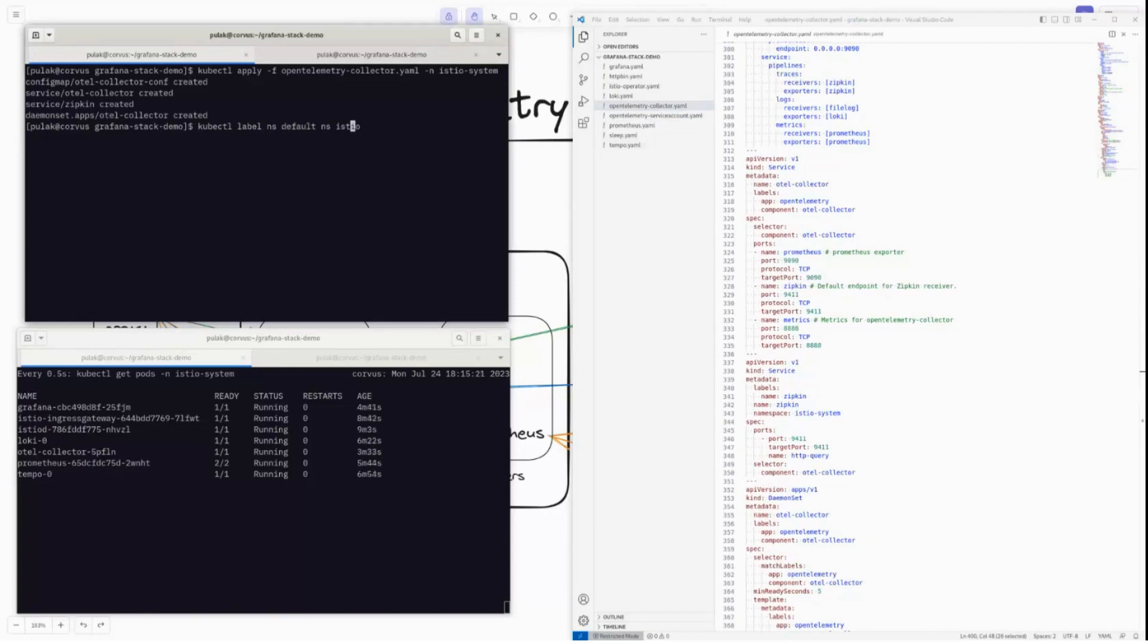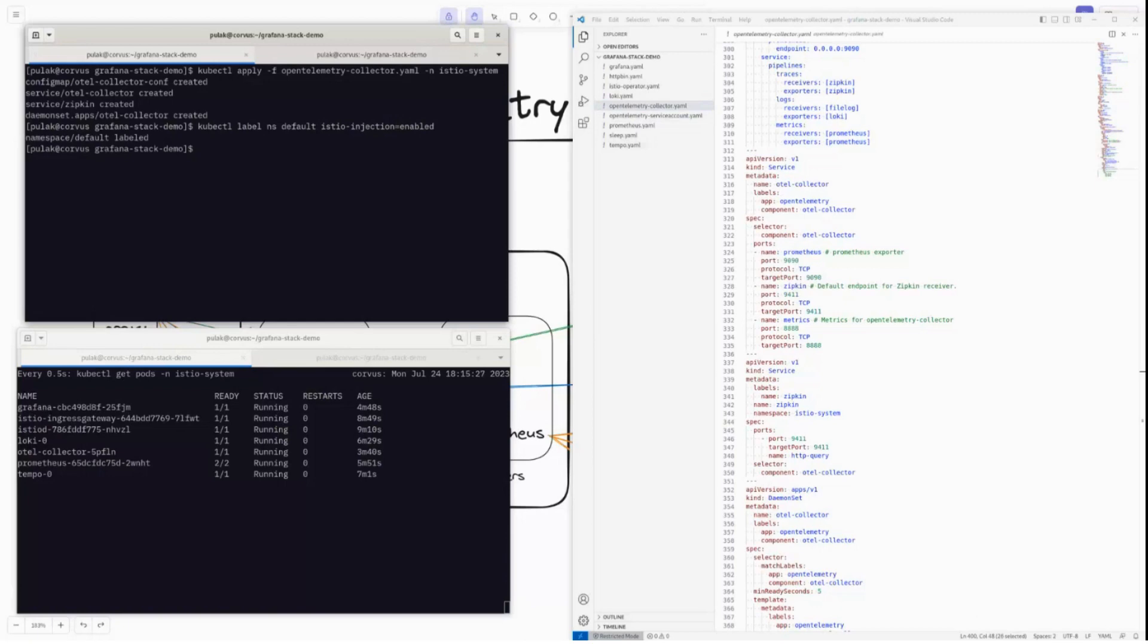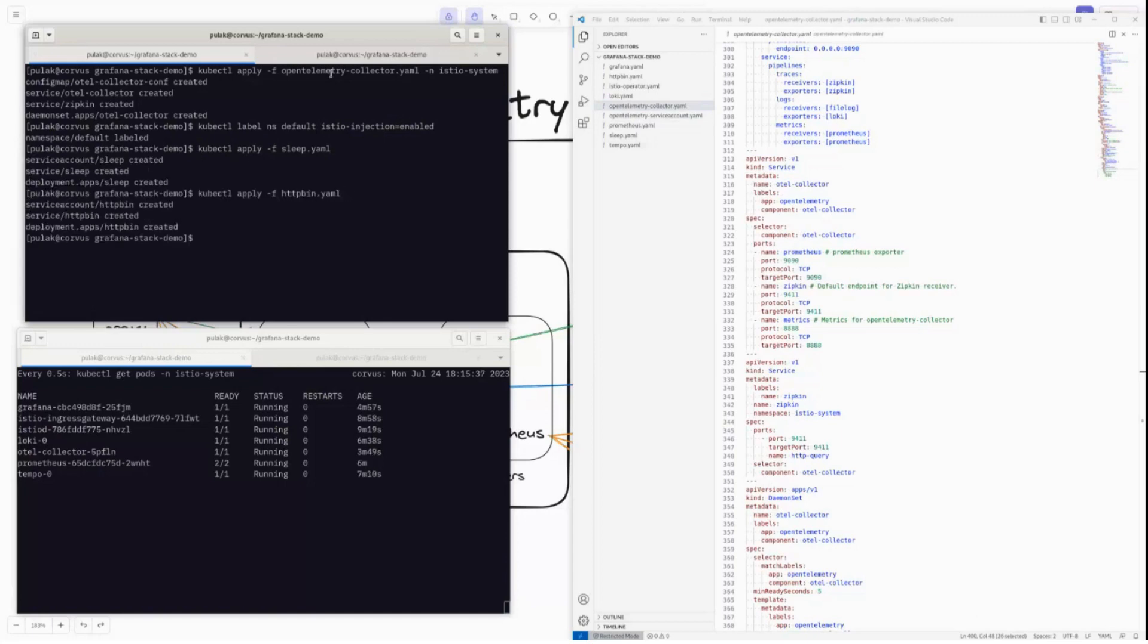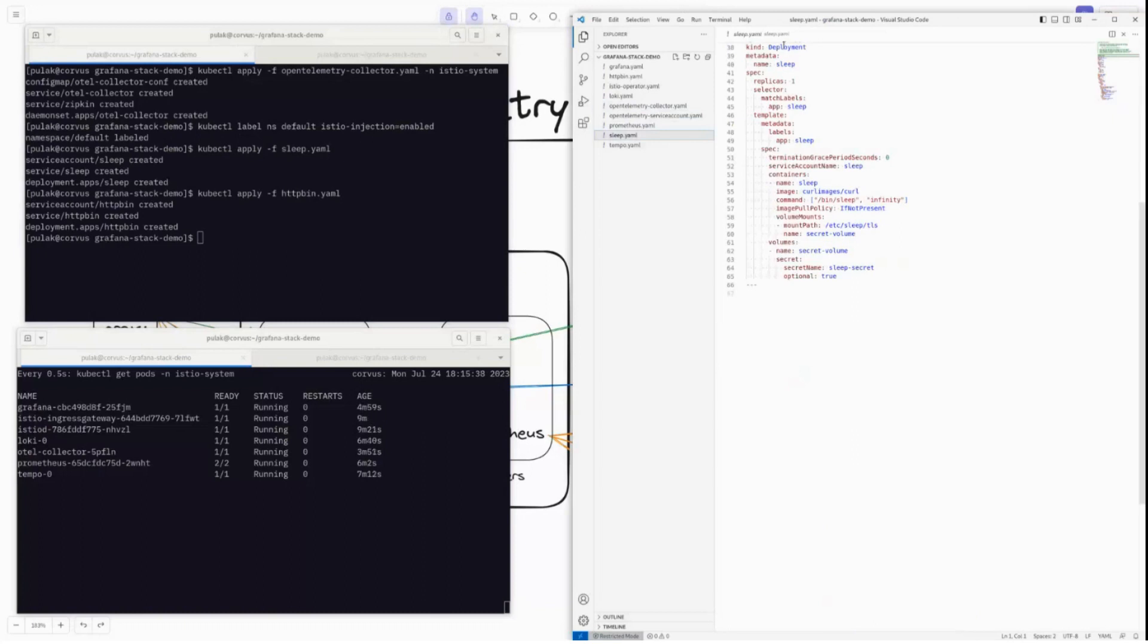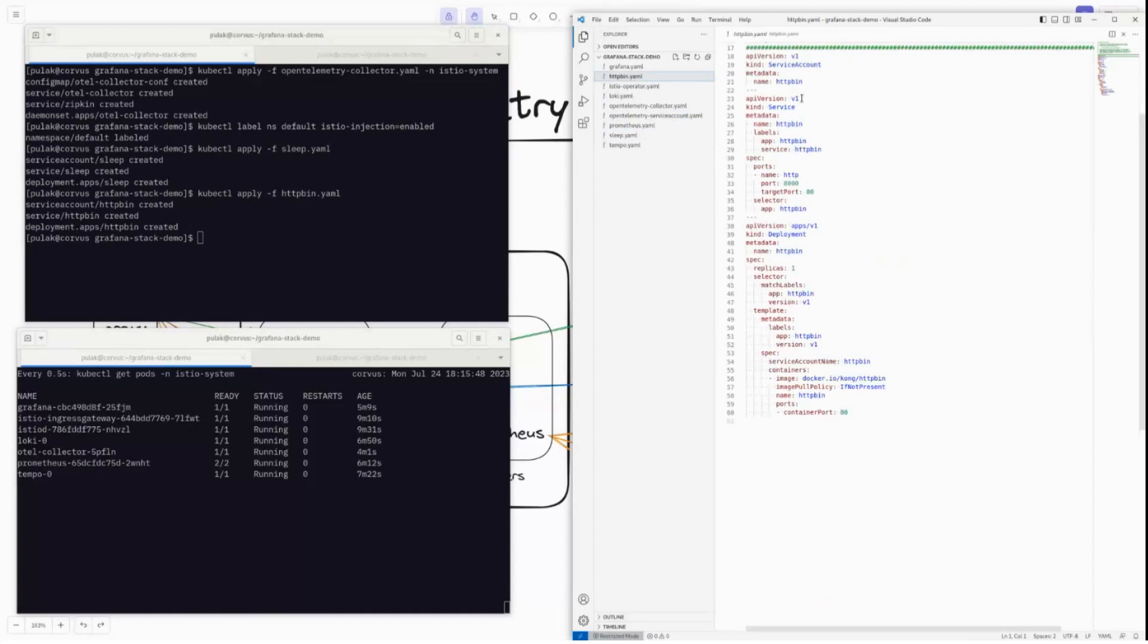So the first thing will be defaulting namespace. I'll apply two simple apps: sleep.yaml and also httpbin. The sleep deployment is pretty simple. It simply runs the sleep command and it also has curl in it. So we'll use the curl from sleep and we'll use it to talk to httpbin. It's just a very simple application used for testing.